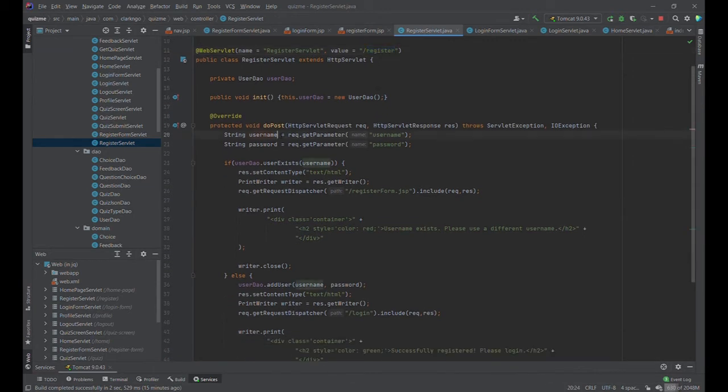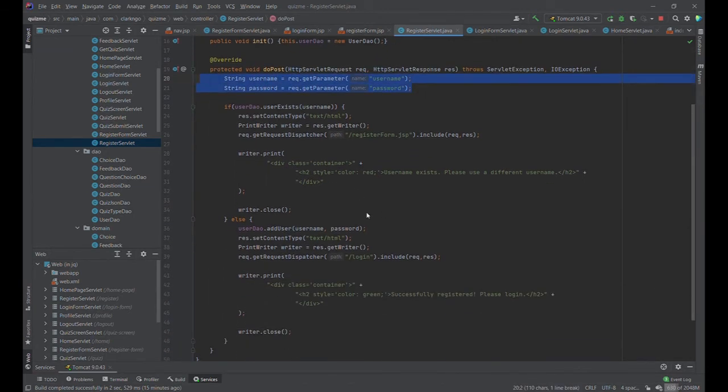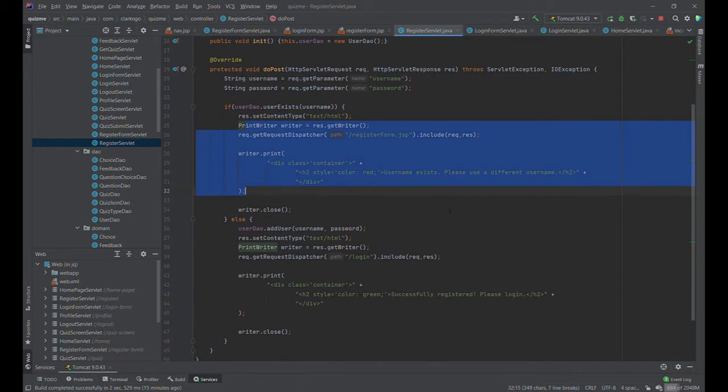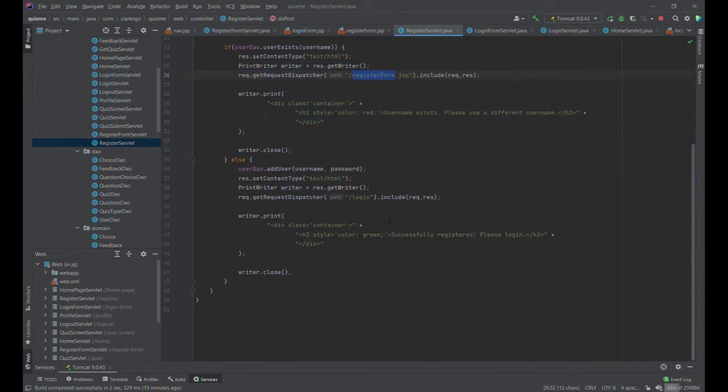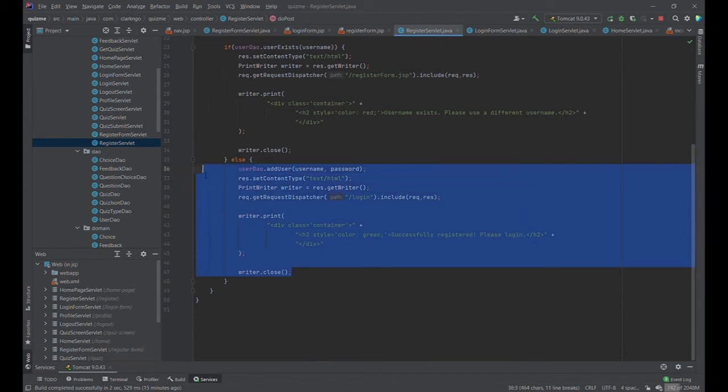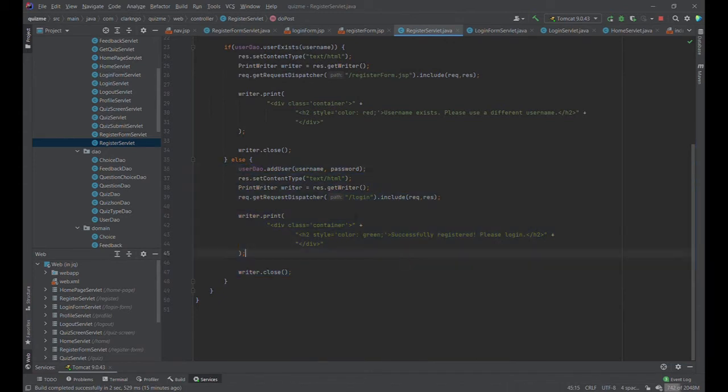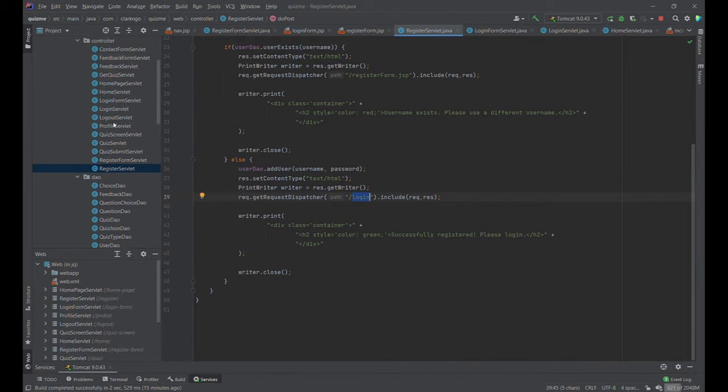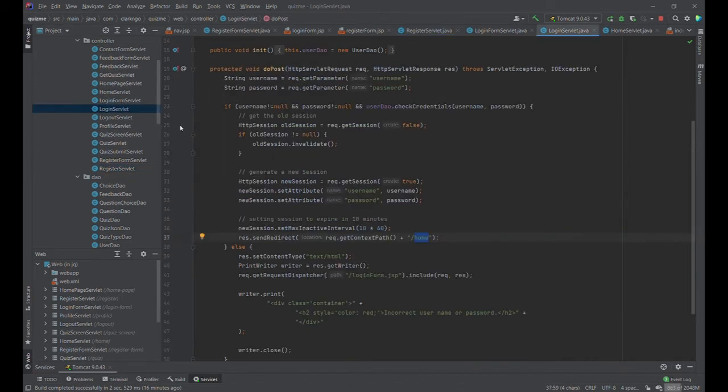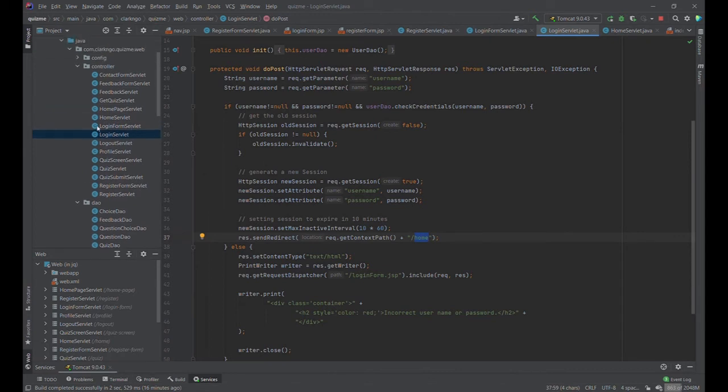Once we are now in the register form jsp, we can add the details and do a post request to that resource slash register. This servlet would catch that and we'll do a post request using the parameters. If it exists, it will show an error and give you back to the registration form. If not, it will let you log in and redirect you to slash login.